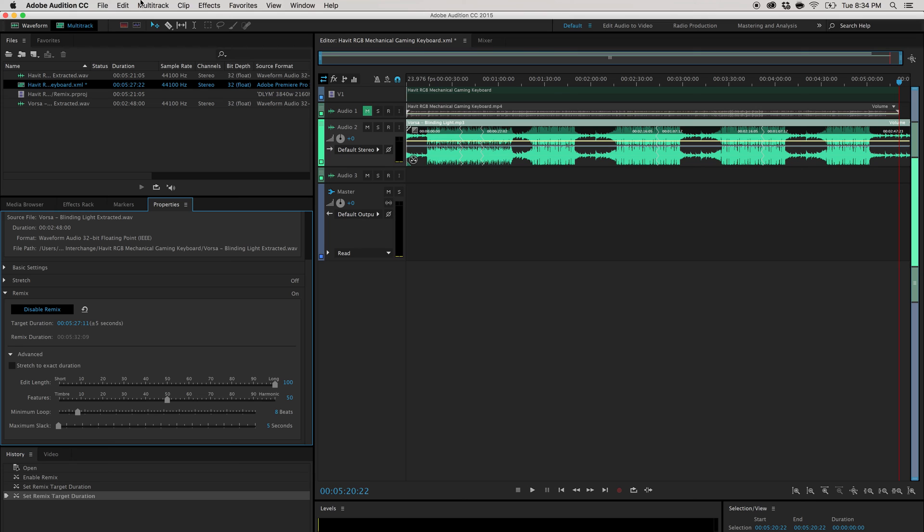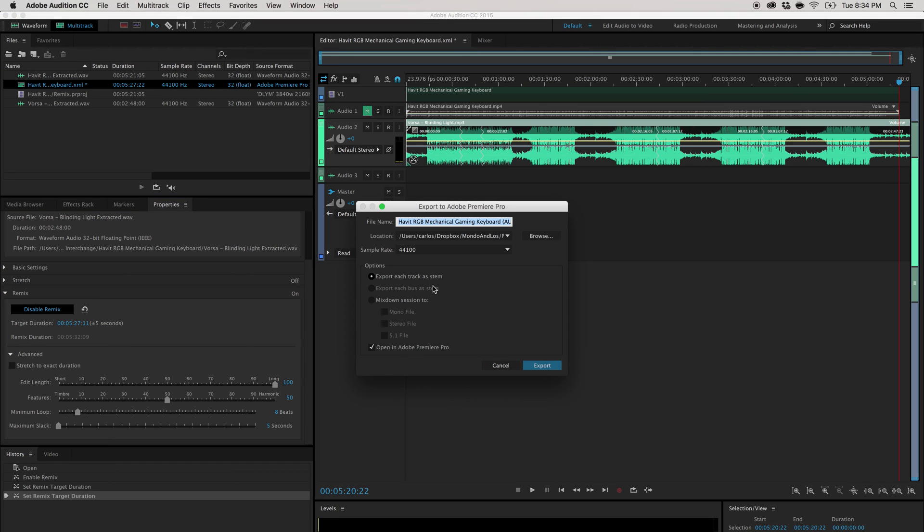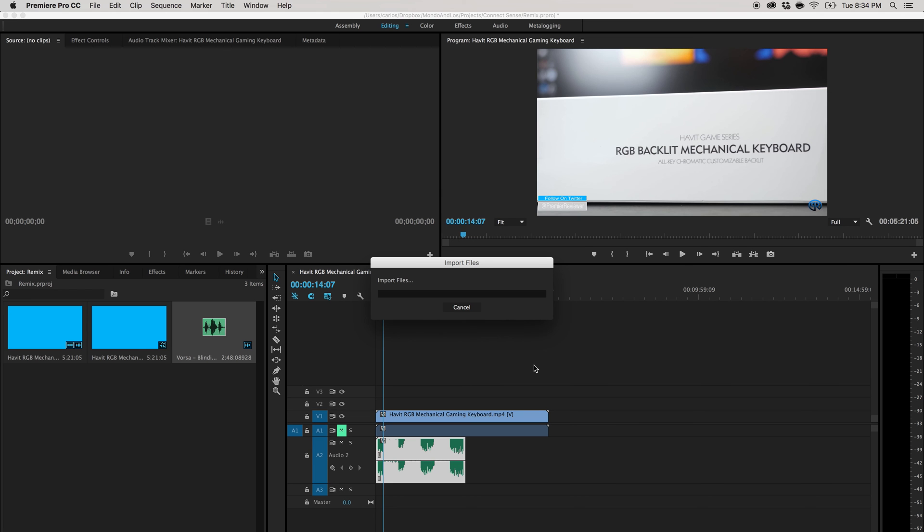Alright. So now we have to send it back to Adobe. So go to multitrack, hit export to Adobe Premiere Pro. Click down on mix down session to stereo file. You could rename it to whatever you want. Hit export. Now we got to wait for it to export again.